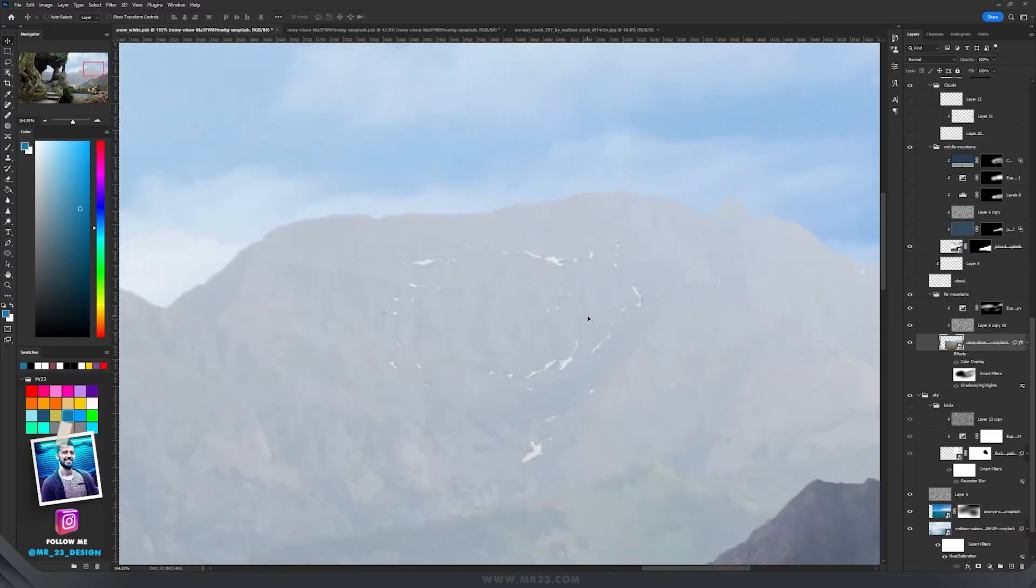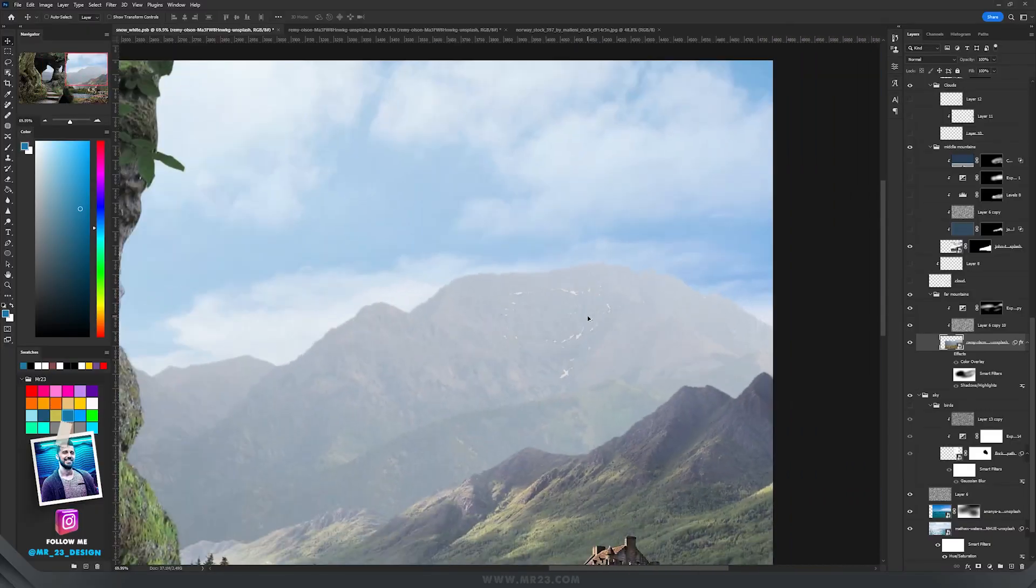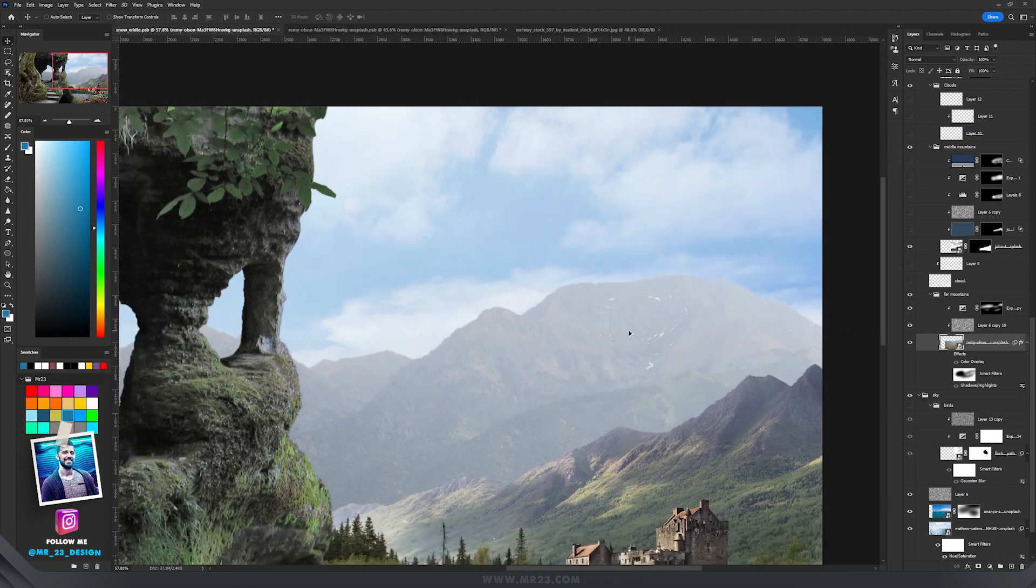For those mountains that are the furthest away, a really cool trick to blend them better with the background is to add a color overlay.